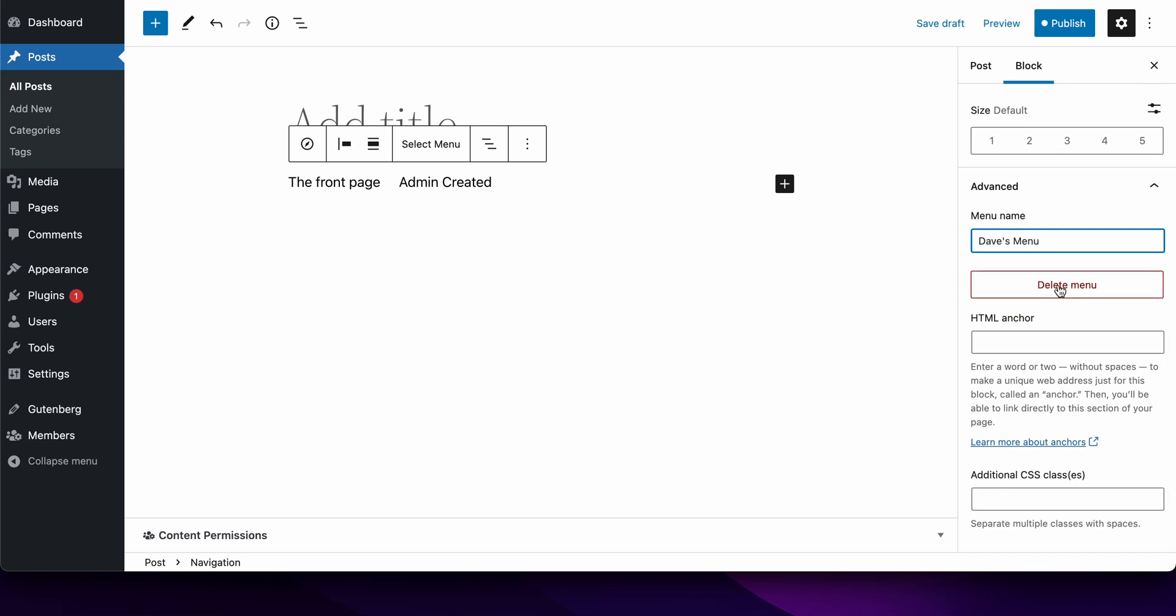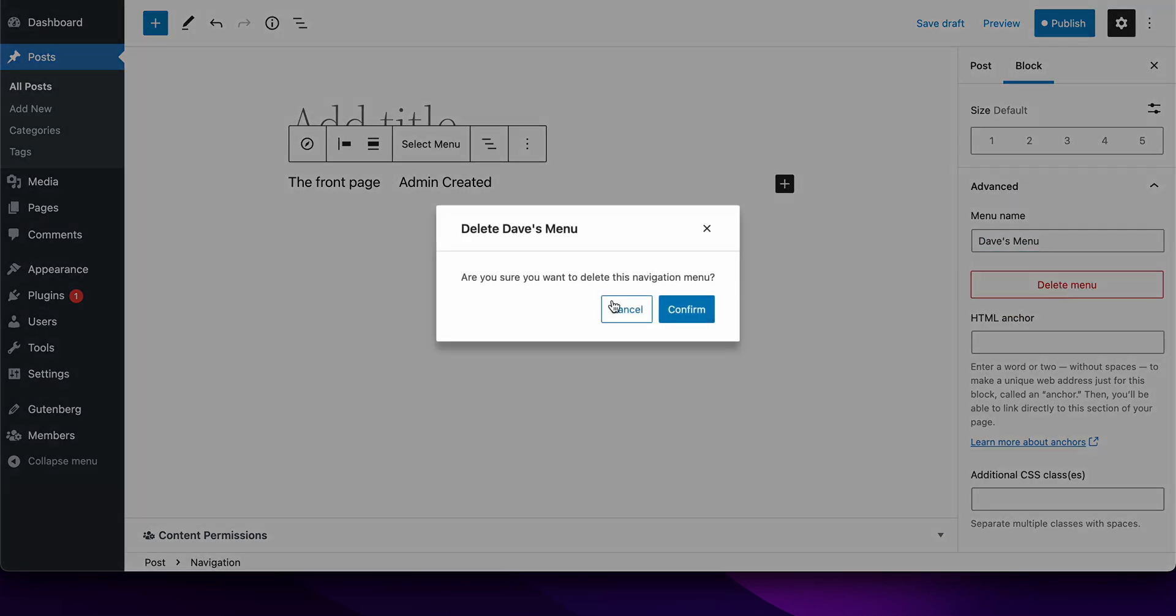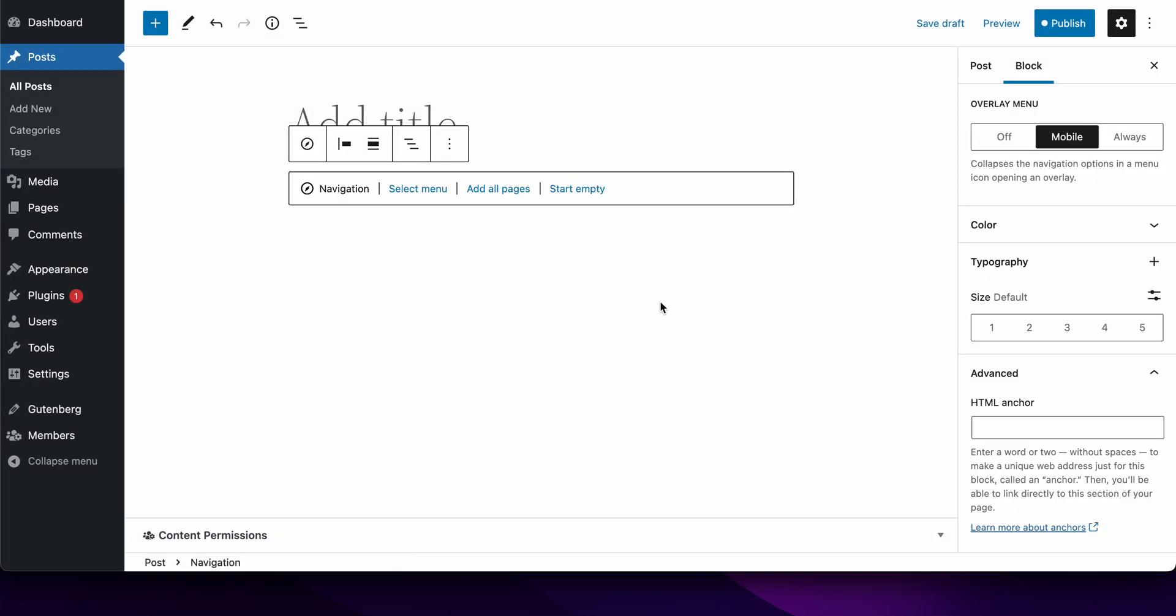But also, if I wanted to, I can delete the menu from here. If I click here, I shall delete navigation menu. Yes, I am, confirm. And the block gets reset to its default state because there is no navigation anymore.